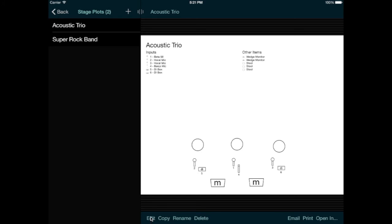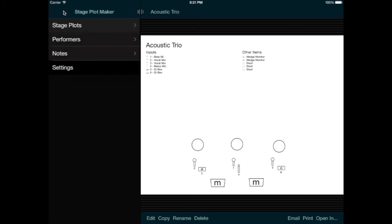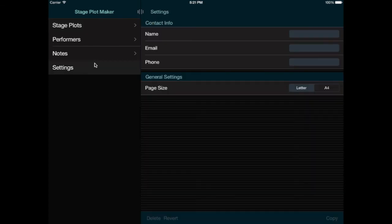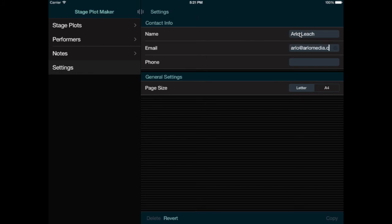Most of your work will be on this screen, but there are a few other items you can add to your stage plots that you'll have to set up separately. Let's tap the Back button in the top left corner, and we'll go to the bottom of the menu and tap Settings. I'll enter my contact info here, and then go back and view my stage plot, and now this info appears on the page.